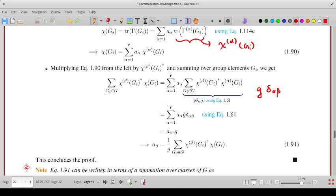This gives: sum over alpha from 1 to R, then A-alpha, then the sum over Gi of the complex conjugate of chi-beta(Gi) times chi-alpha(Gi). From the orthogonality theorem of characters, this inner sum equals G times delta-alpha-beta, where G is the order of the group.